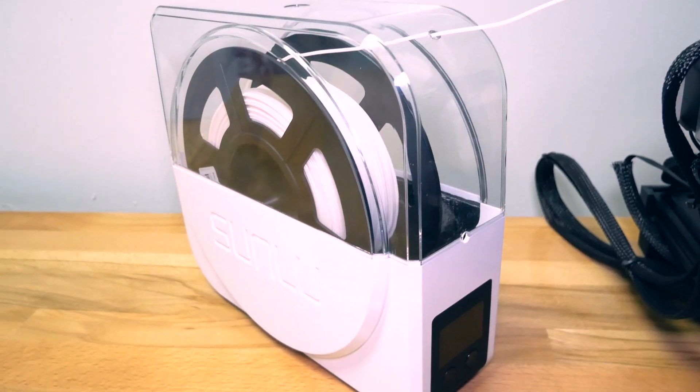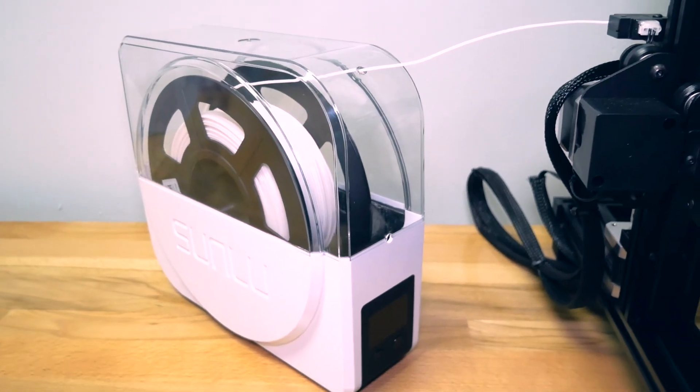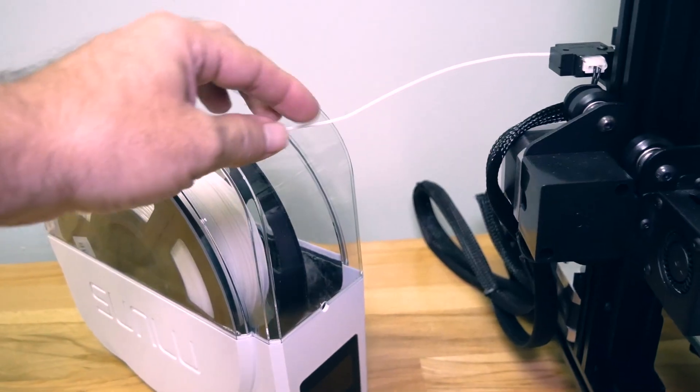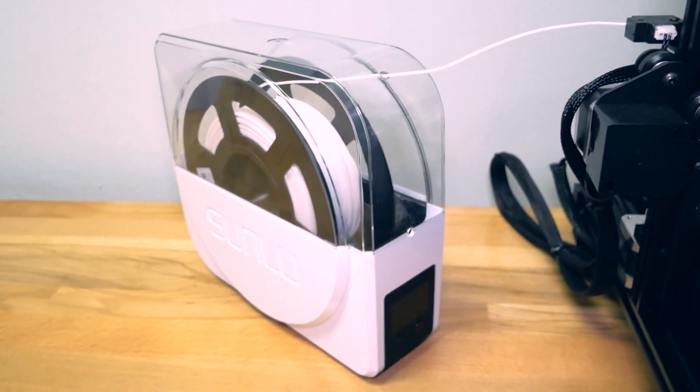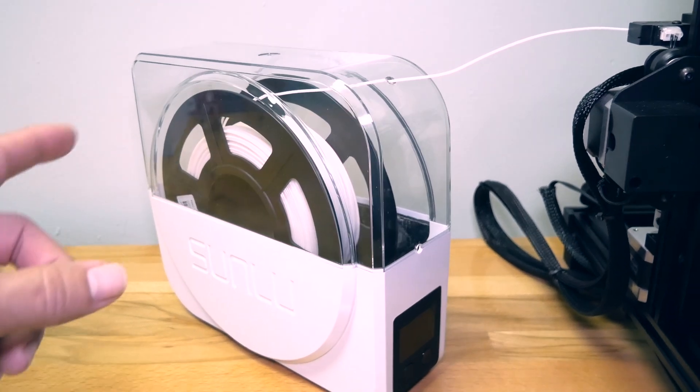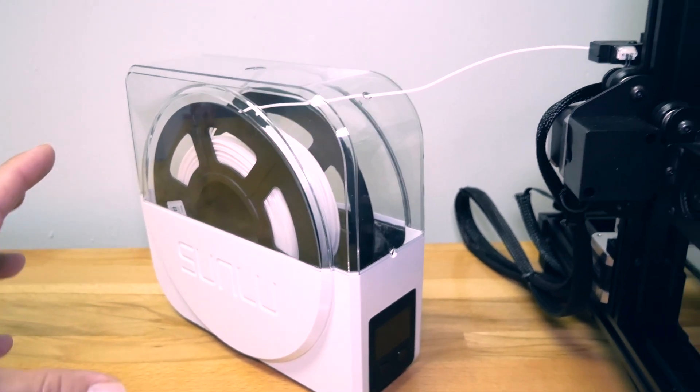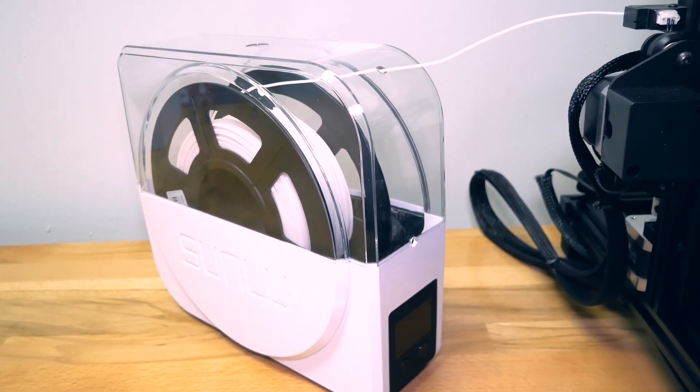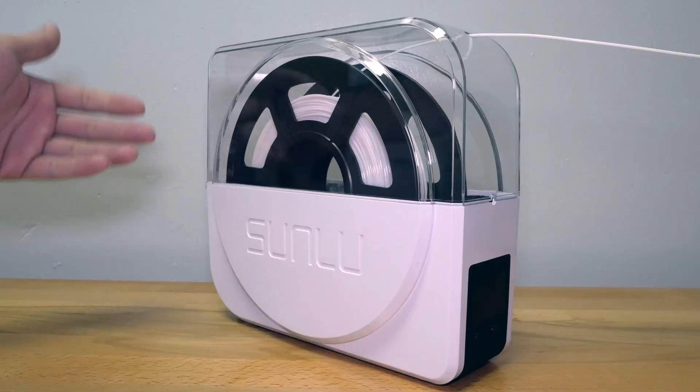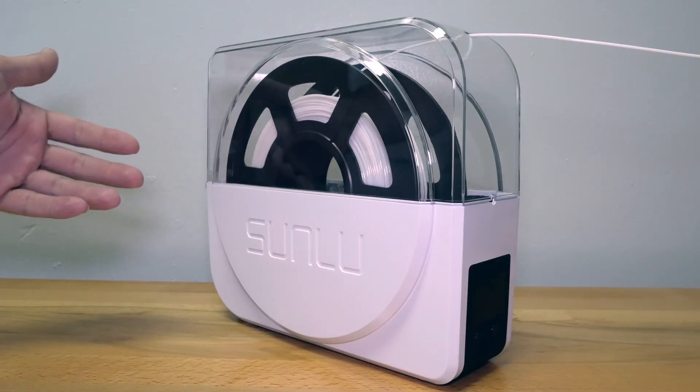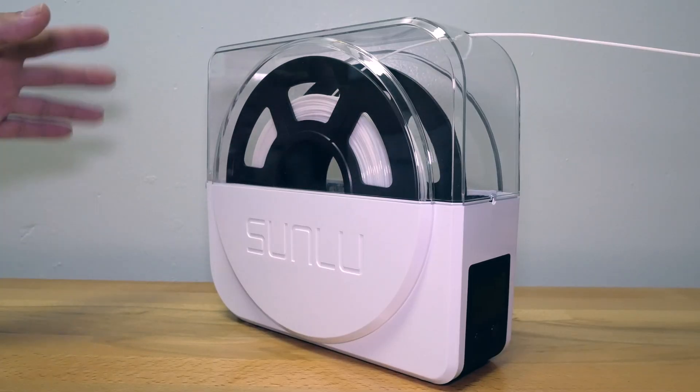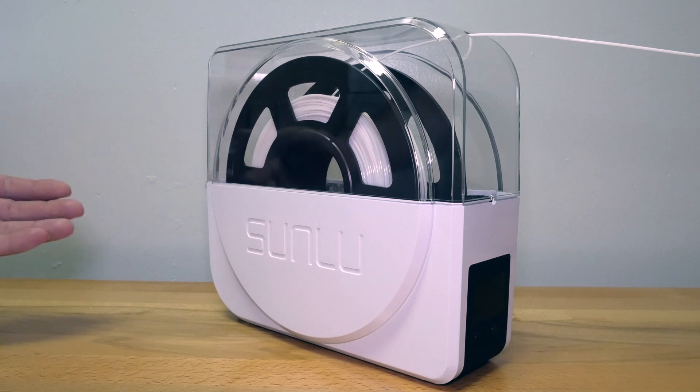But yeah guys, overall I really think this is a great product. You can't really appreciate this thing unless you've printed for a while and you know how bad the filament gets after it sits. But what makes this even better is that you're doing it in real time as you're printing, so you're having really dry filament going in straight into the machine. I really think this is a great addition to any 3D printer.